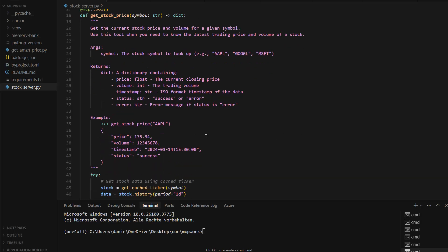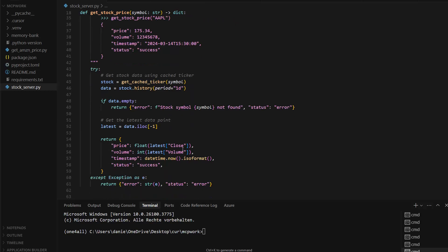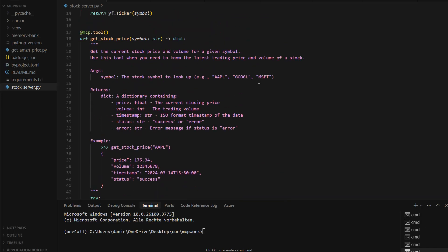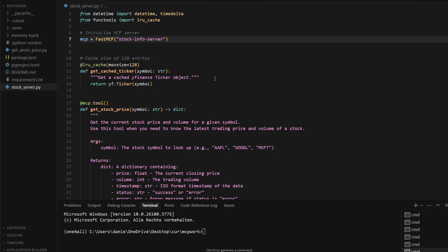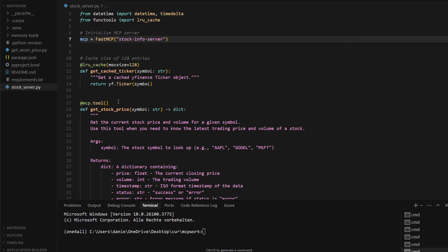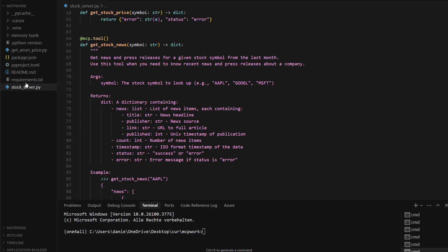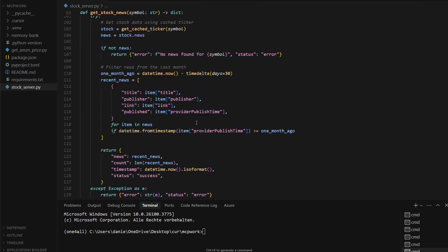Once decorated with `mcp.tool`, it's just a normal Python function with a few annotations. This example fetches the stock price — for instance for Apple — using the yfinance API in the normal Python way. It returns the close price, the volume, a timestamp, and whether the call was successful. This is just pure plain Python code fetching stock data.